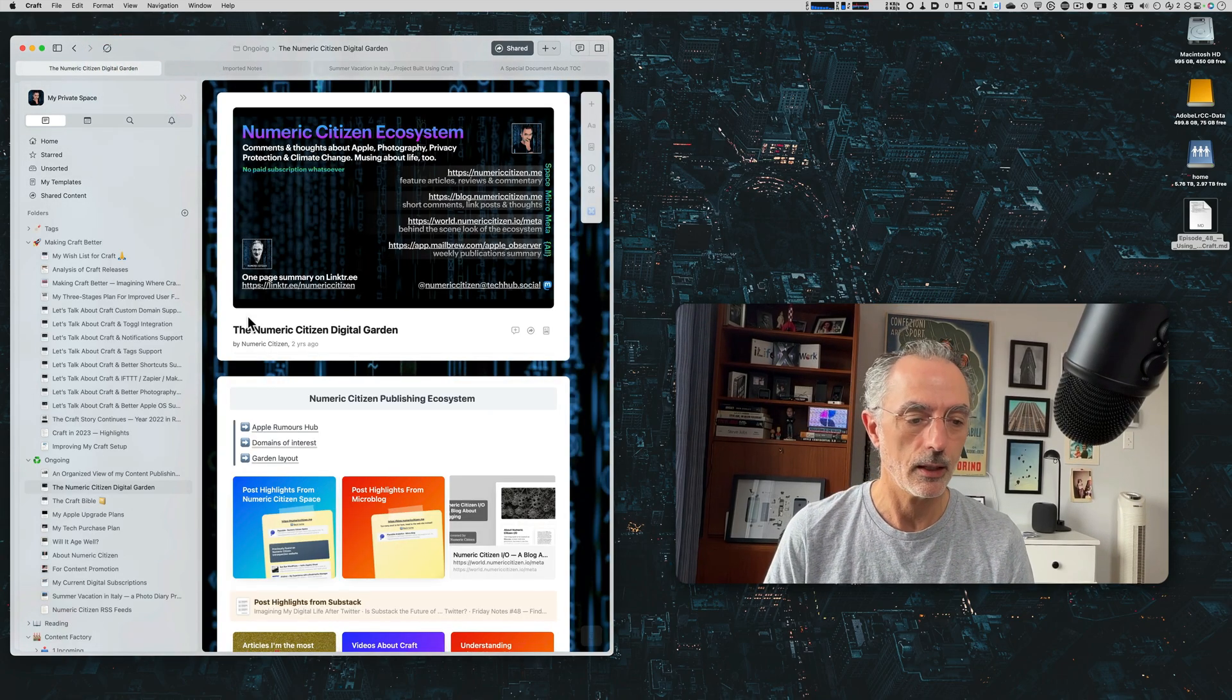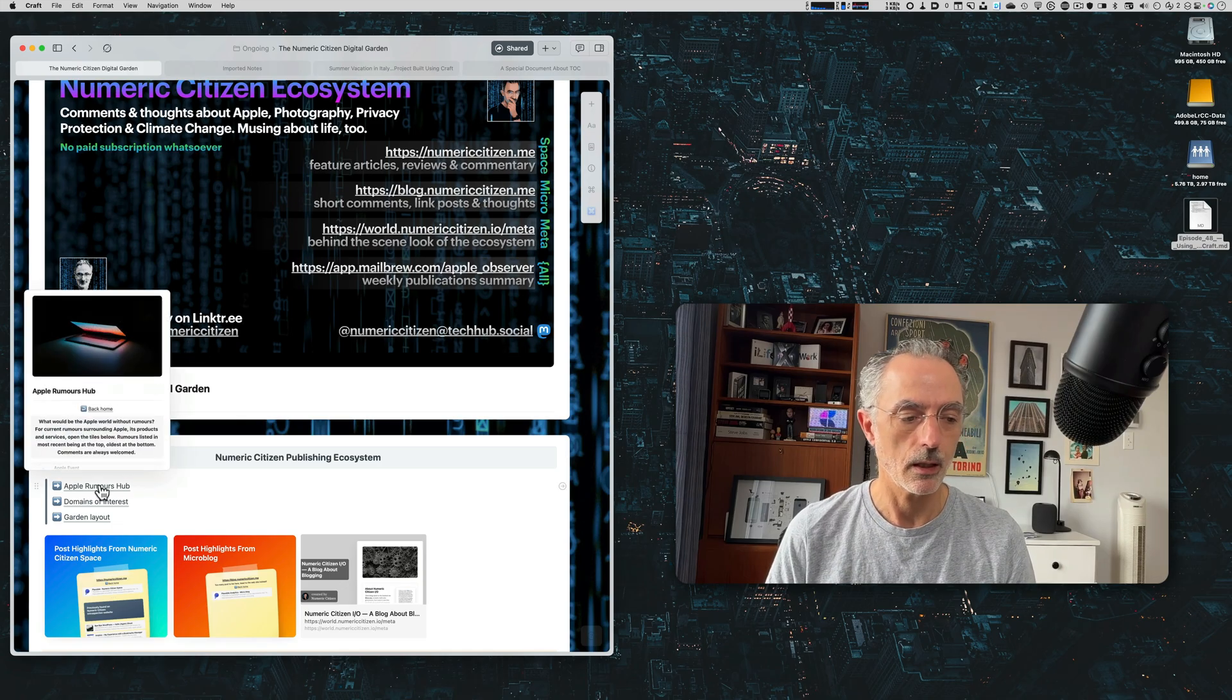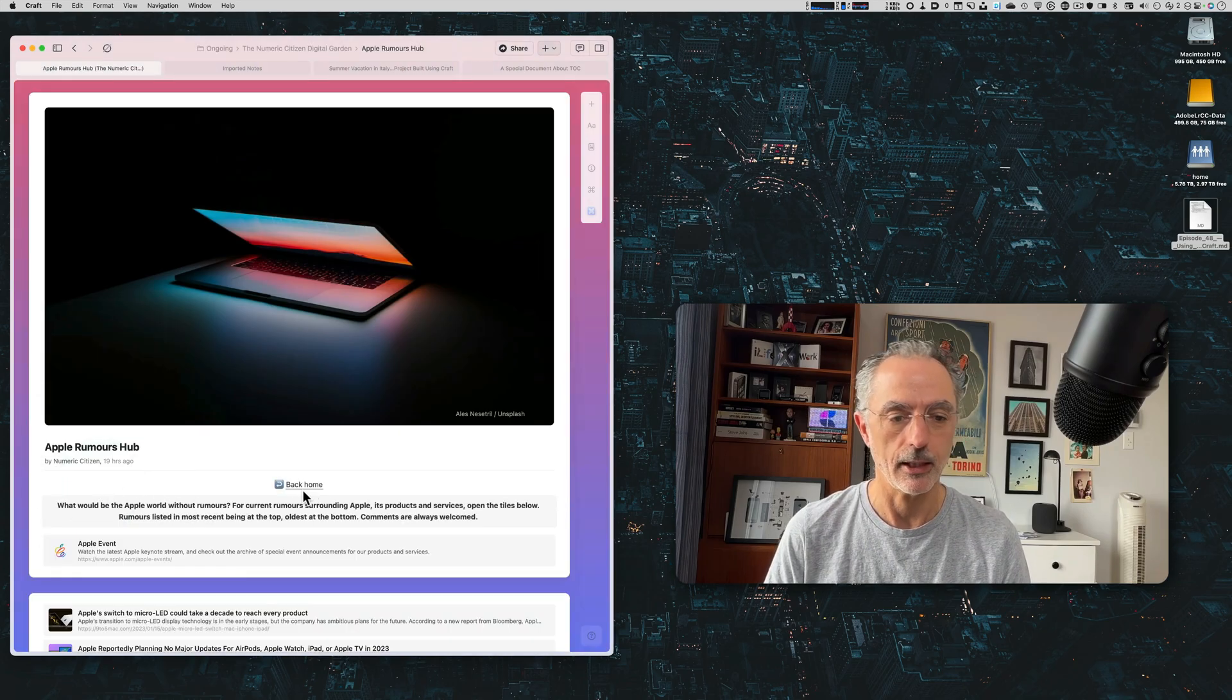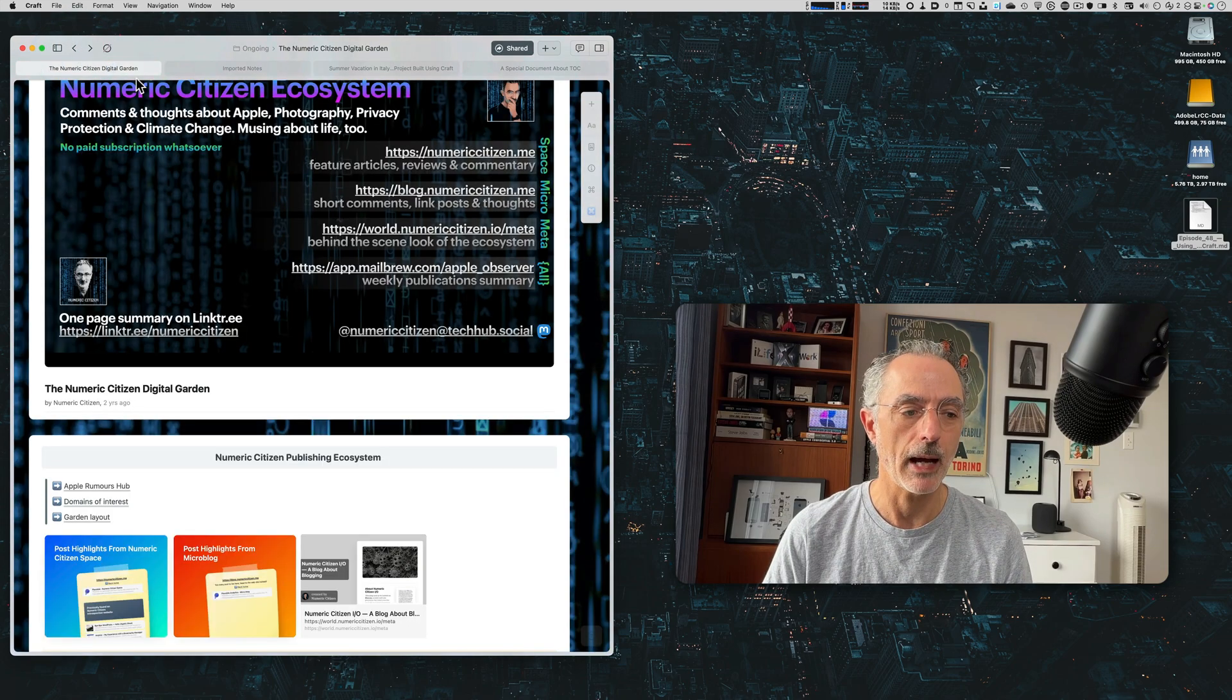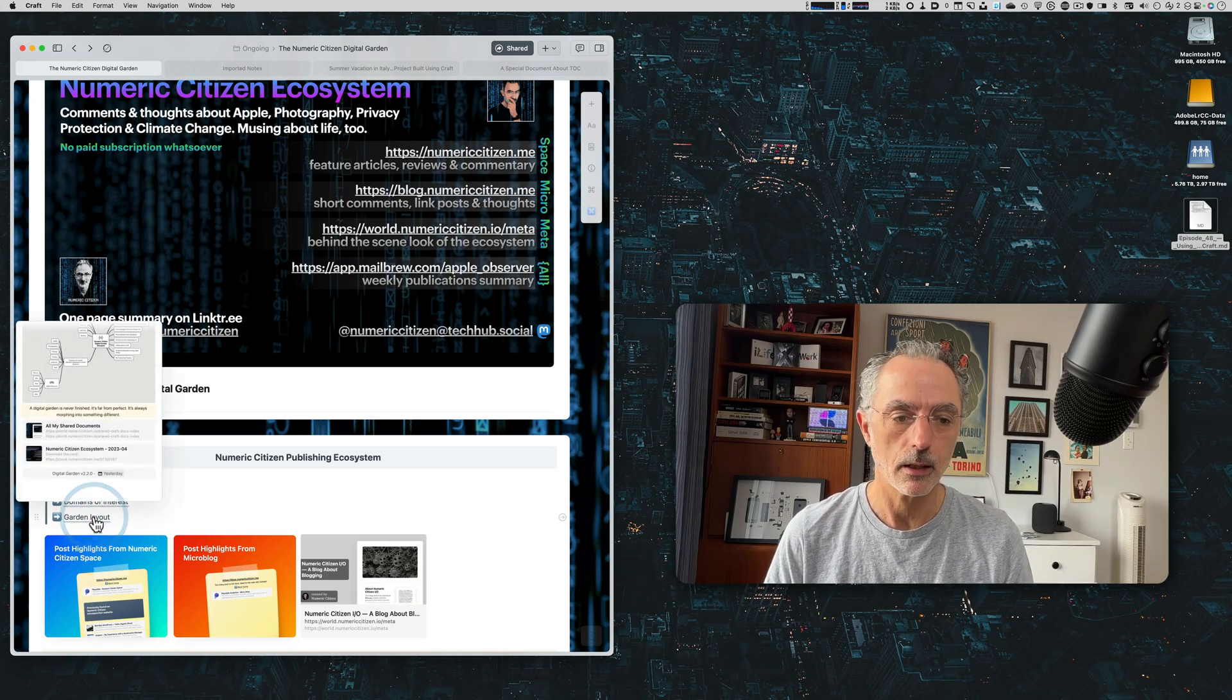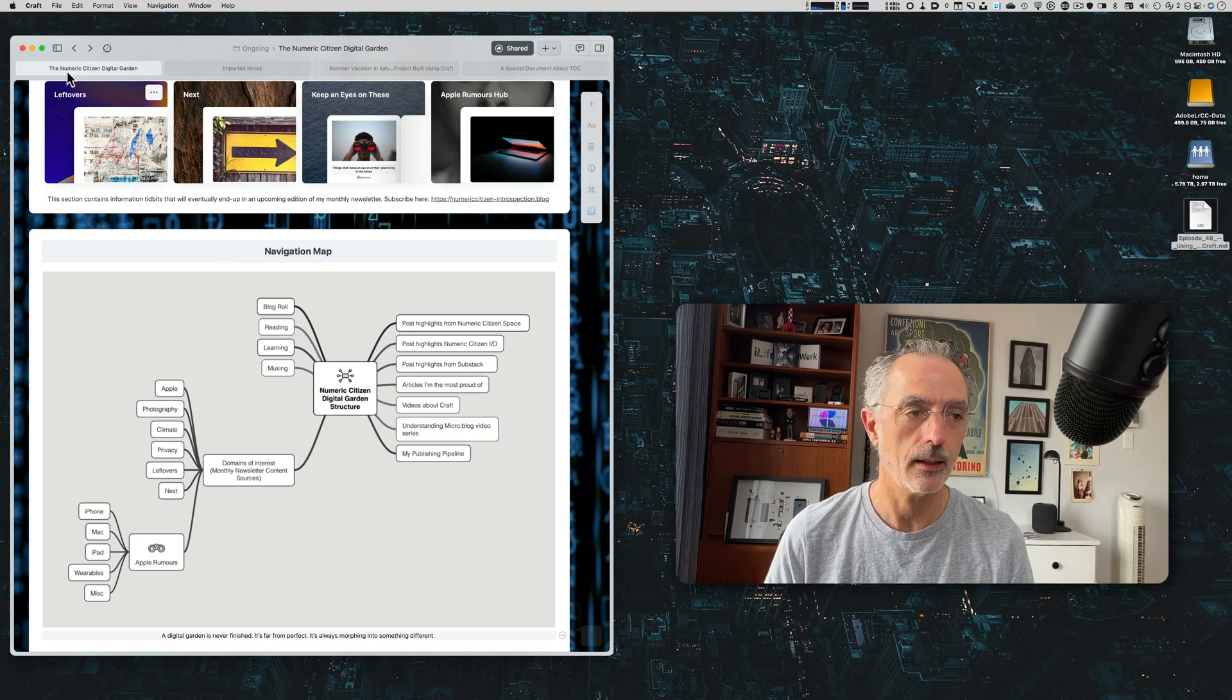So this is one example of a navigation aid. The other thing is I put the same thing in my digital garden, the Apple rumors hub. And if I click on that, boom, I am at the right place here. I can go back to this and it works beautifully. I can also go to the garden layout. So you'll see the structure of this complex document. And again, I'll be able to click the back button too.